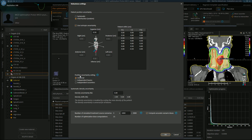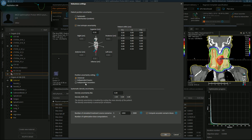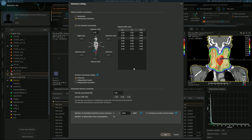We then decide the position uncertainty setting — is it universal, which is what I've selected for this case, applied to all beams universally? Or is it for an independent beam or an independent isocenter? These are options we would look at if we were planning a case with junctions. We can then define the density uncertainty, which is systematic because it is the same every single day. We can see the number of simulated treatment course scenarios and the number of optimization dose computations, and we can also select to compute our scenarios using the Monte Carlo dose engine.